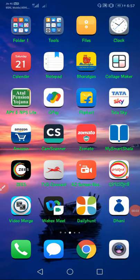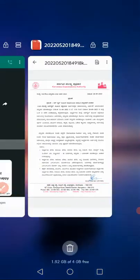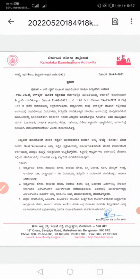Welcome back friends, this is Mahiti Duniya YouTube channel. This video is exclusively for KCET 2025 students, and exclusively for CBSE and ICSE students. Yesterday they have given one circular in the KEA board.